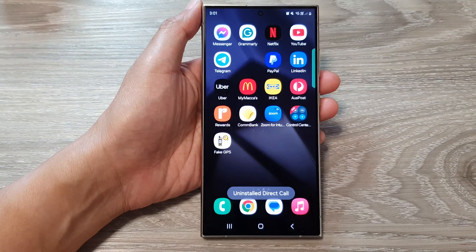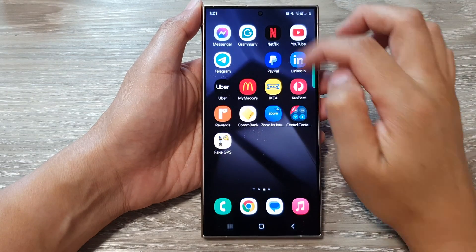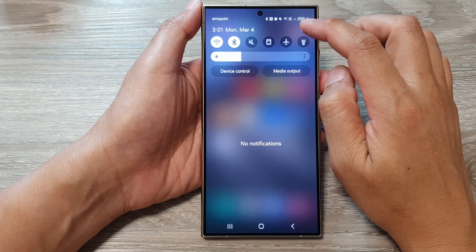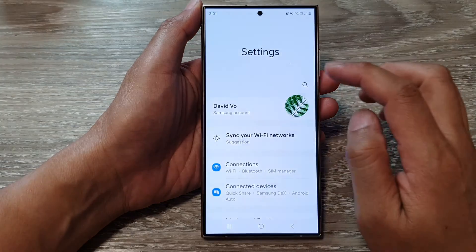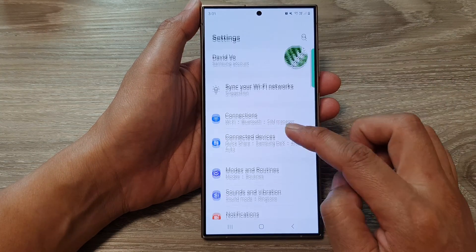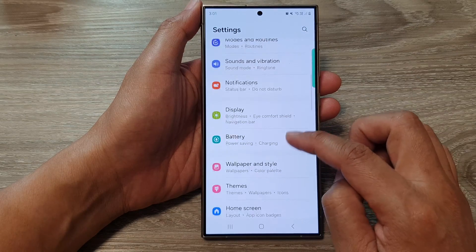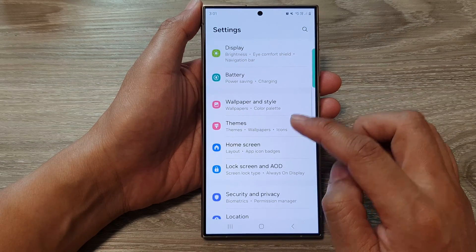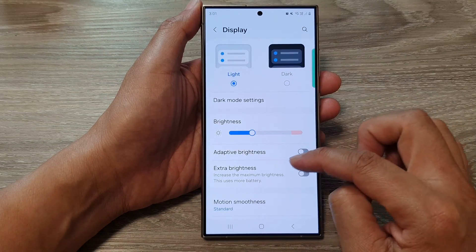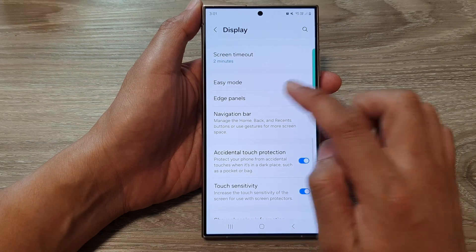On the home screen, swipe down at the top, then tap on the Settings icon. In the Settings page, scroll down and tap on Display.